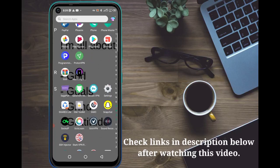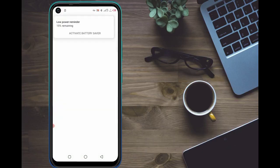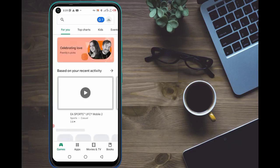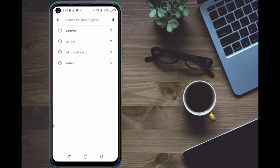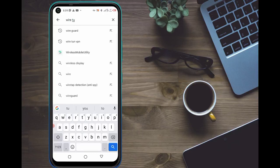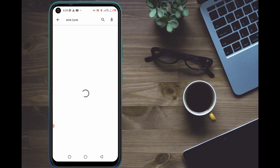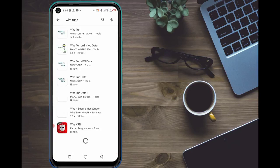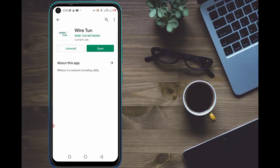Come to the Google Play Store. If you already have WireTurn, you also need to update it, so follow everything I'm doing here. Search WireTurn on Google Play Store. If you are using Apple, please comment down below and I will see how I can help, because WireTurn only works on Android phones.